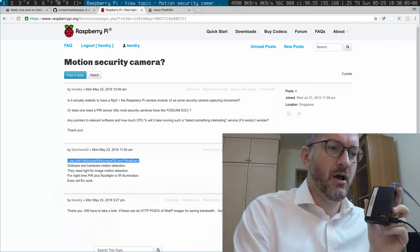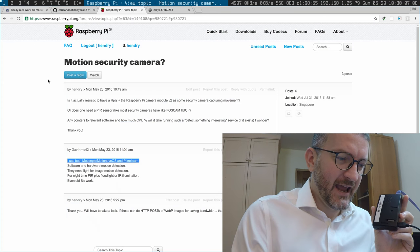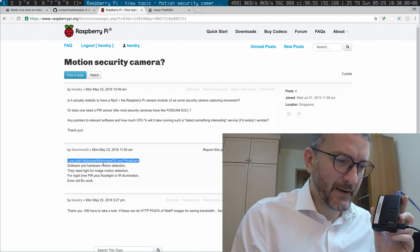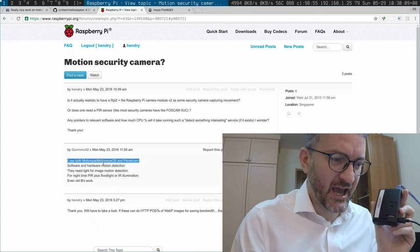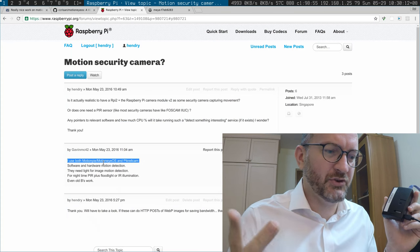Hey guys, motion security camera with a Raspberry Pi - is that really possible? That is the question I asked on the Raspberry Pi forum, and some guy got back to me saying yeah, I should check out Motion Pie or Motion iOS.